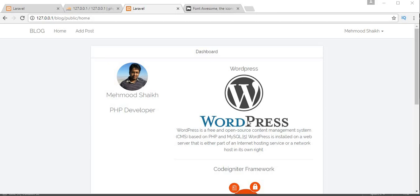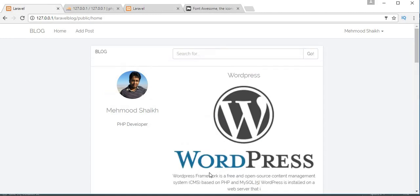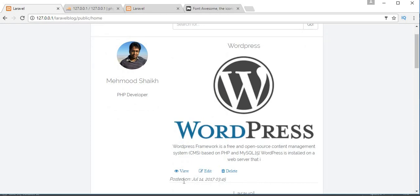Bismillah ar-Rahman ar-Rahim, assalamu alaikum friends and subscribers, this is Mehmo Sheik. From the past few videos I'm working on a tutorial series of making a blog application using Laravel 5.4. In my last video I completed the functionality of displaying blog posts on our home page, and in this video I'll be showing you how to display the posted-on date, and also view, edit, and delete links.